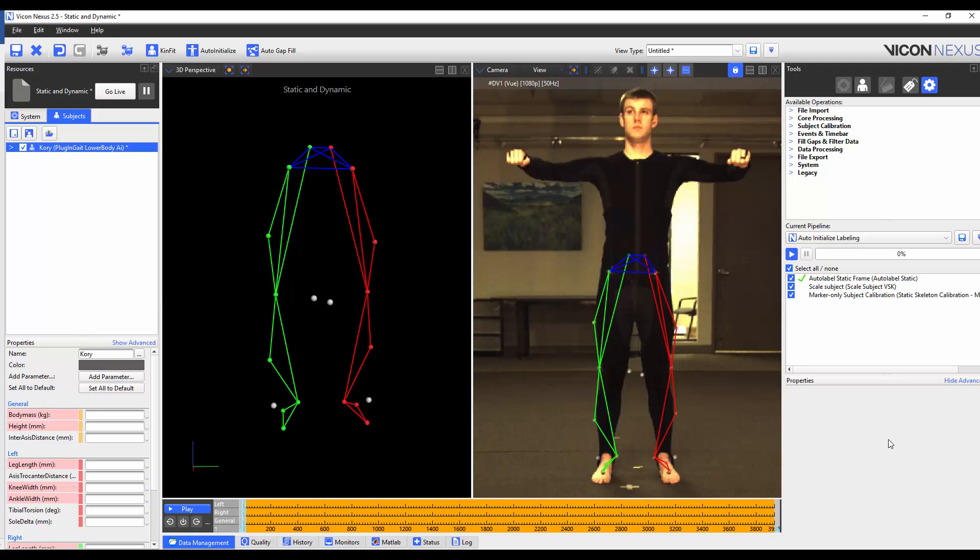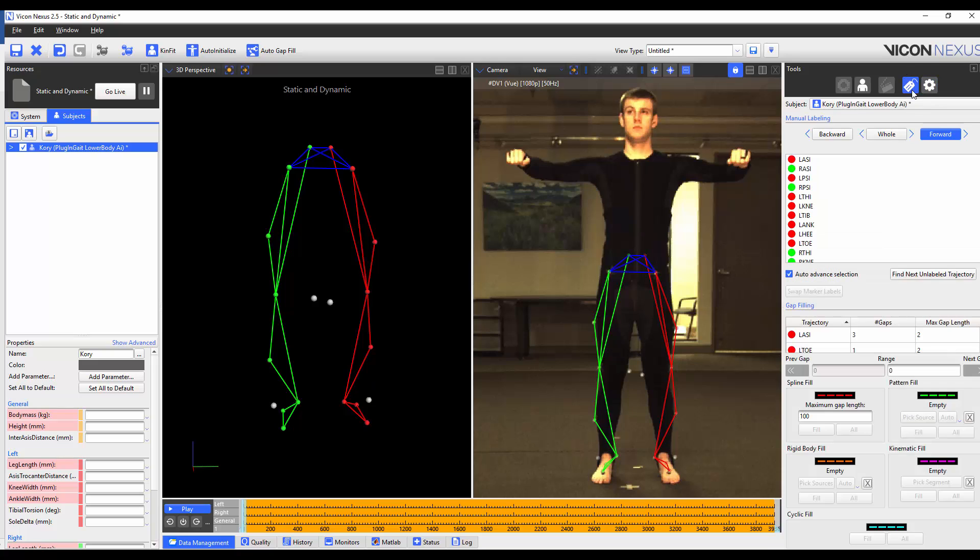To fix this I'm going to navigate to the tools pane label editor list and label the ankle markers correctly.